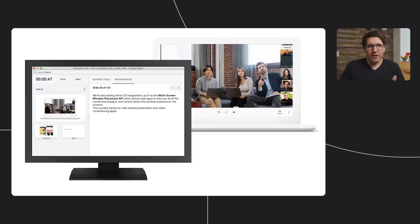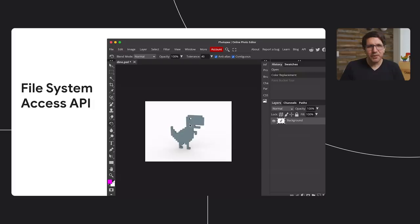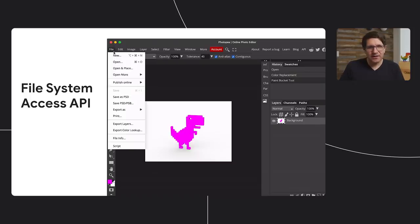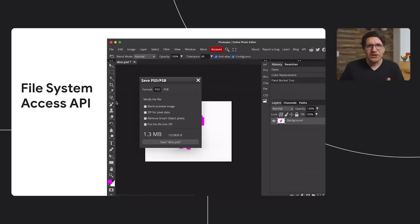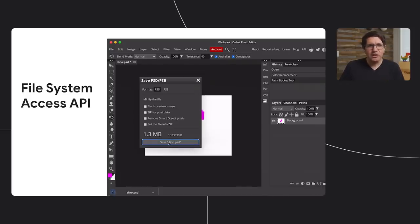We're also adding other OS integrations, such as the multi-screen window placement API, which allows web apps to discover all connected displays and control where the window is placed on those screens — a pretty handy feature for web-based presentation and video conferencing apps. Web apps can now read and write to the user's local file system using the File System Access API, enabling apps like Gravit Designer and Photopea to provide a much more seamless user experience by persisting state to disk and working with existing files.